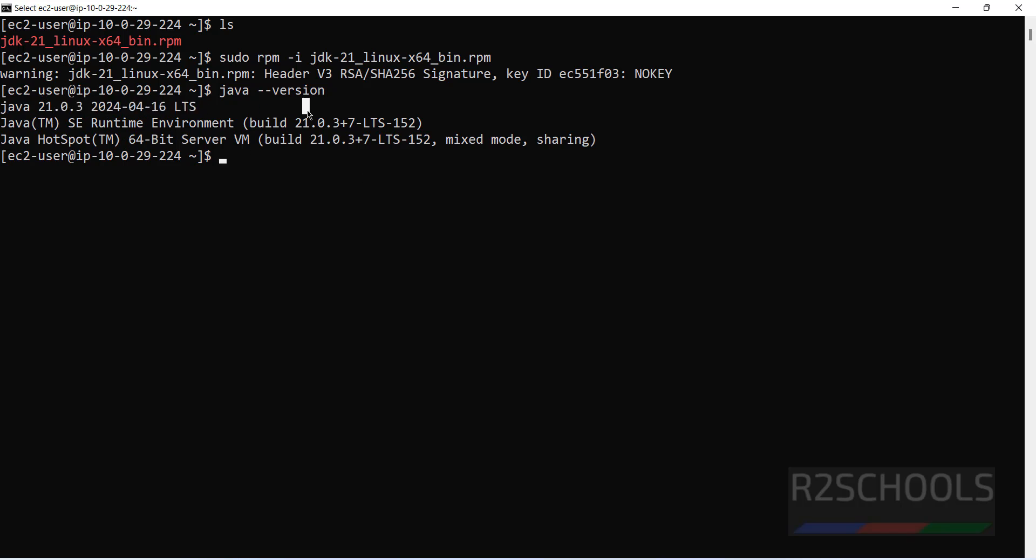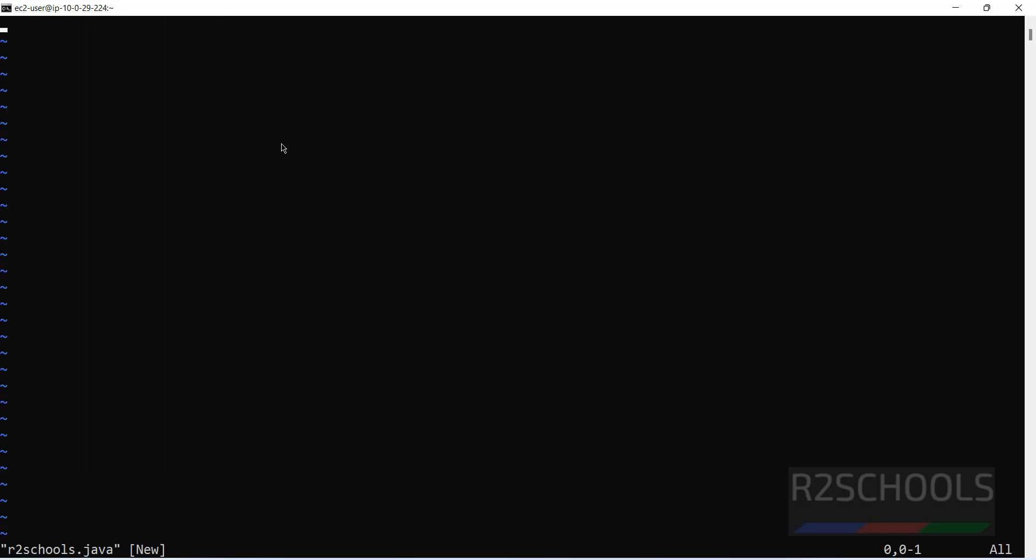vi r2schools.java, hit enter. i to insert mode, paste it. I will keep this sample code in the video description. Save the file - escape, wq exclamation.